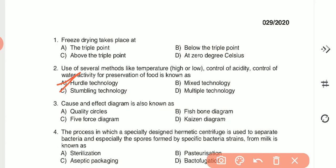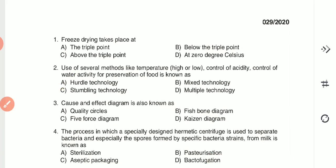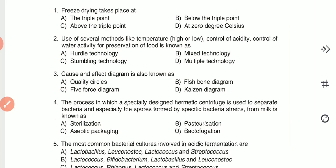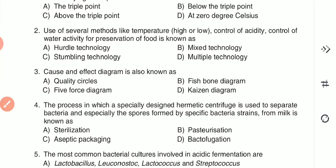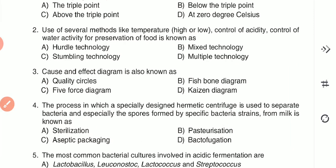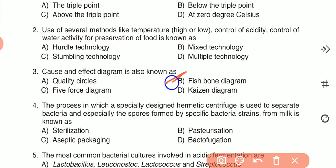Question 3: The cause-and-effect diagram is also known as the fishbone diagram — option B is the correct answer. Question 4: The process in which a specially designed hermetic centrifuge is used to separate bacteria and especially spores formed by specific bacterial strains from milk is known as — (A) sterilization, (B) pasteurization, (C) aseptic packaging, or (D) bactofugation.